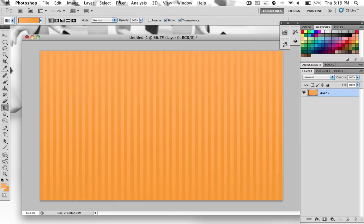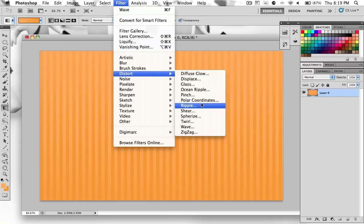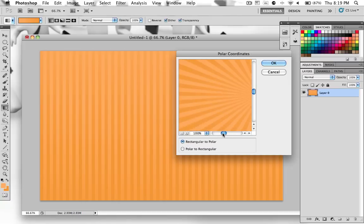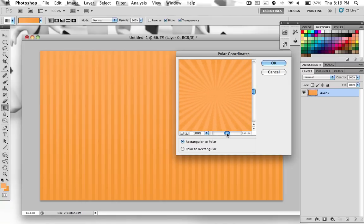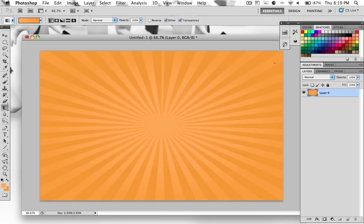And the next step is really easy. All we have to do now is go to filter, distort, polar coordinates. And just make sure that rectangular to polar is checked. And you can preview how this is going to look. So this is just a quick preview. And it looks pretty good. I'm going to click OK. And there we go. We have our nice starburst or sunburst effect.